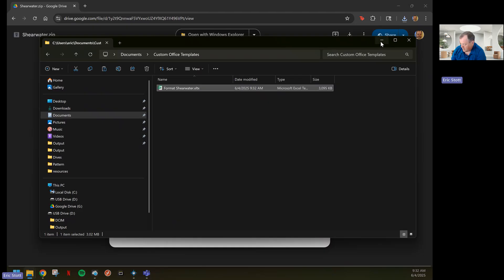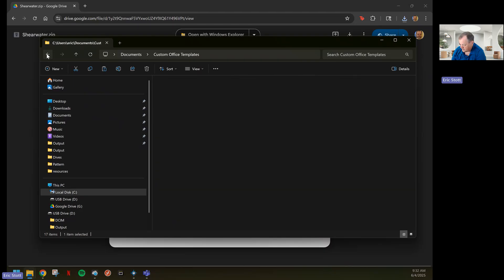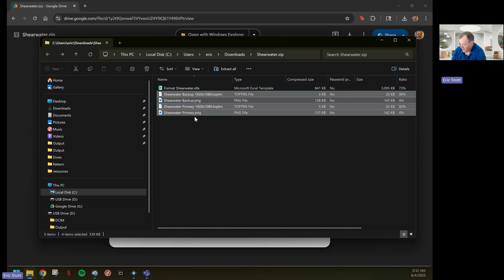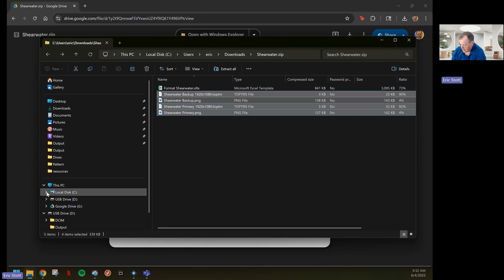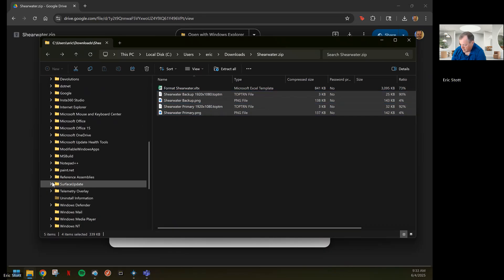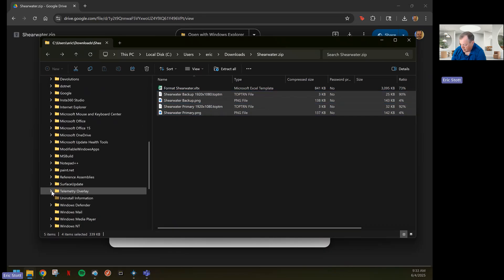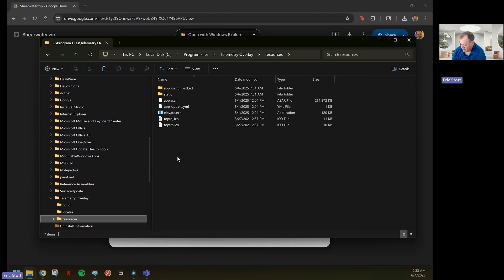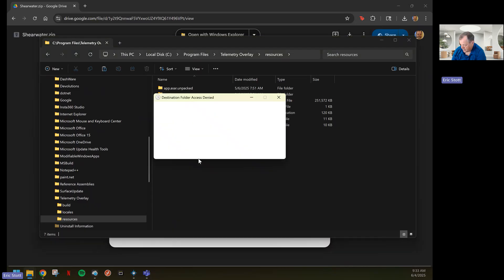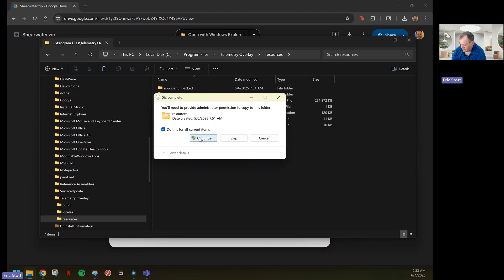The next thing we will do is go back to that zip file and copy these last four files and go to the C drive, Program Files, Telemetry Overlay, and go to the Resources Directory. Paste those files. You don't need admin privileges. Press Continue. Do this for all the four items.